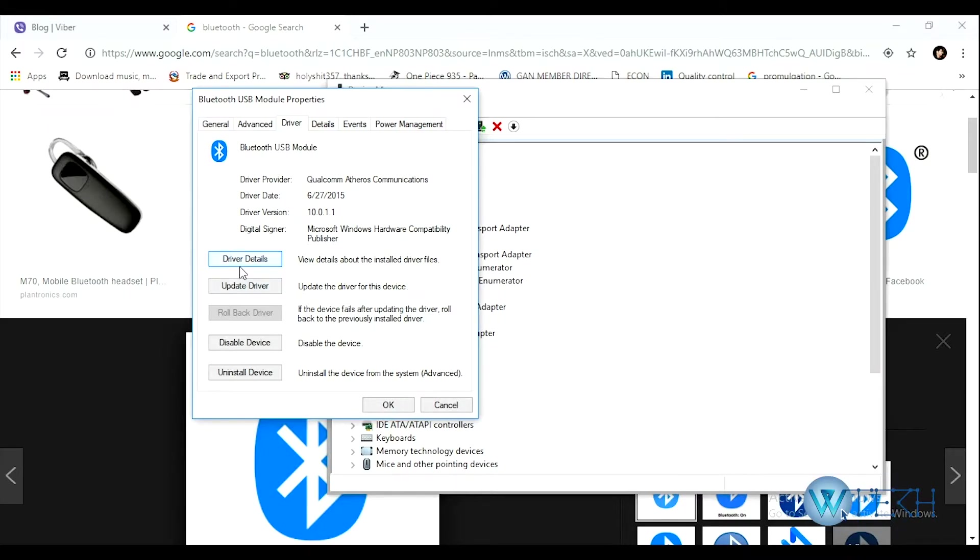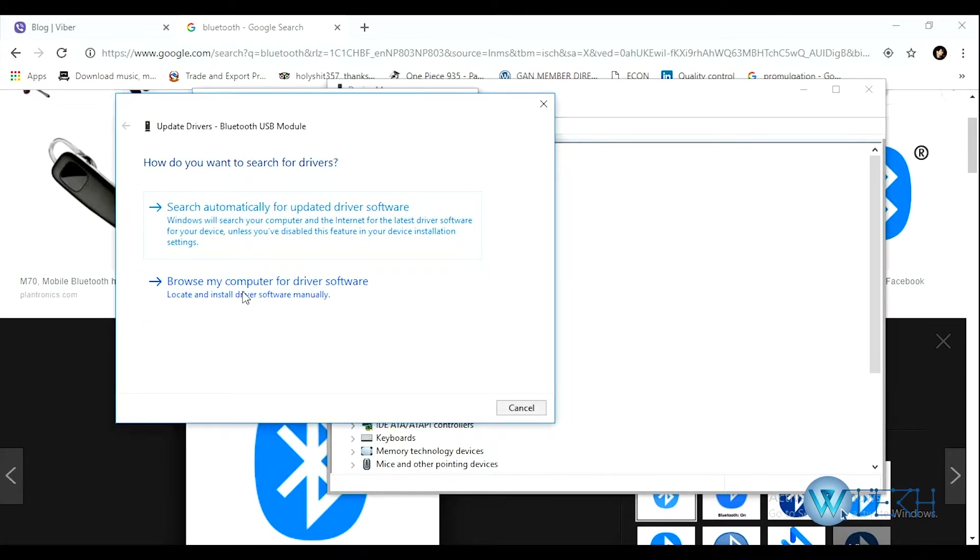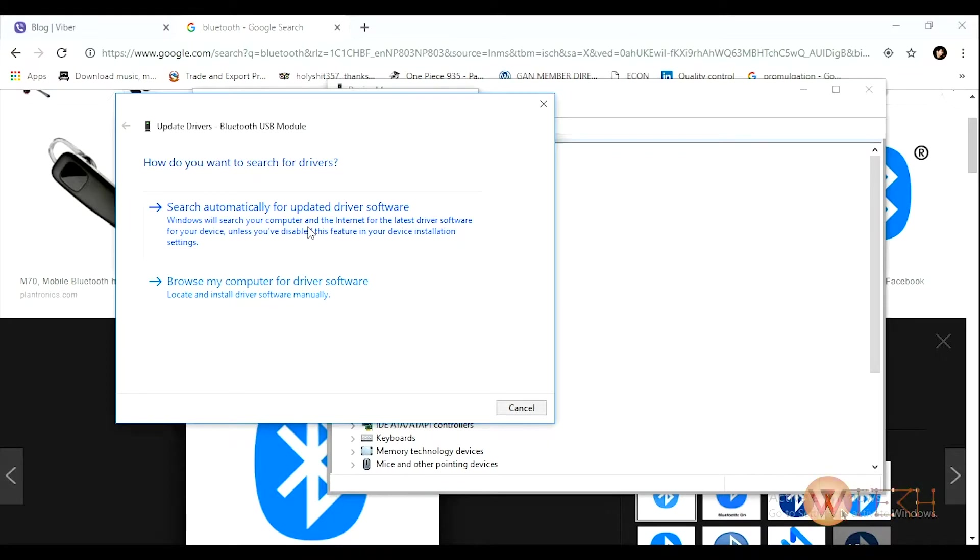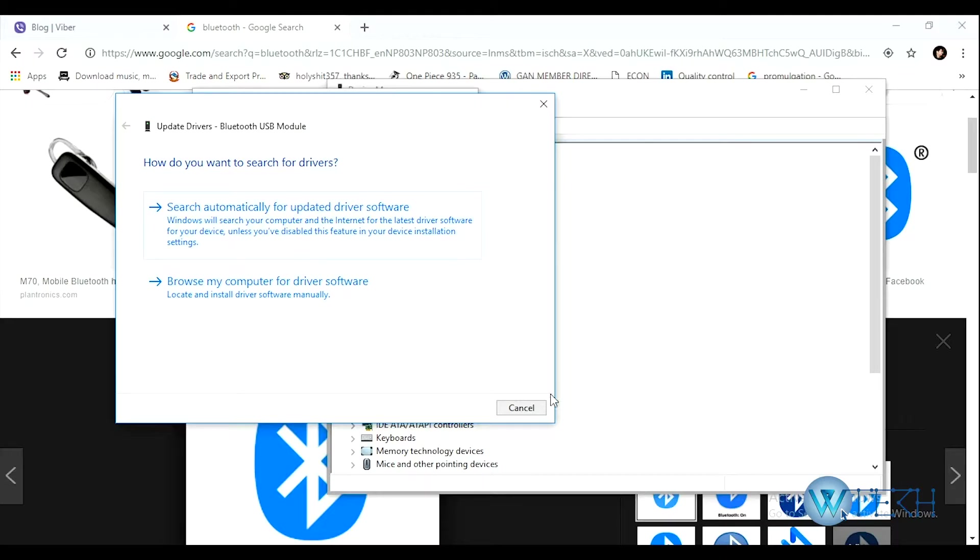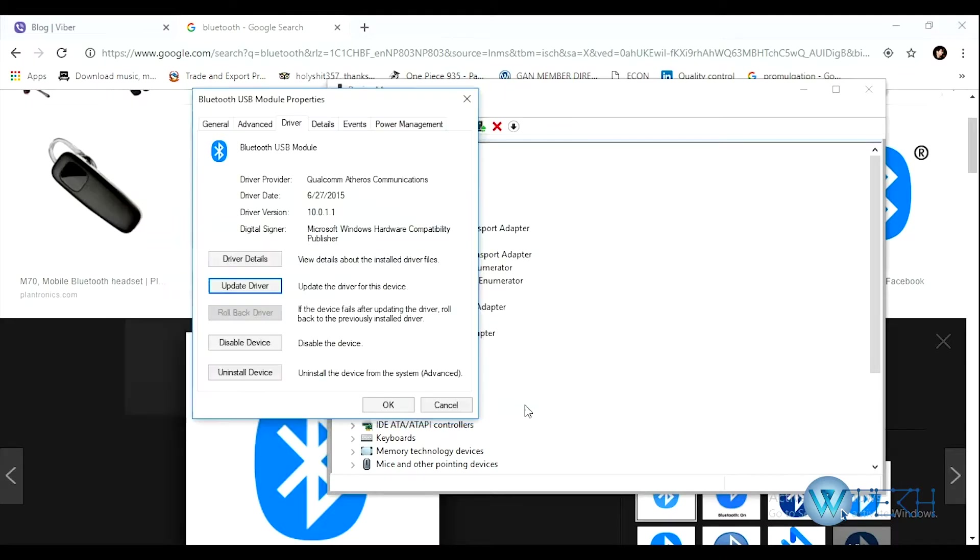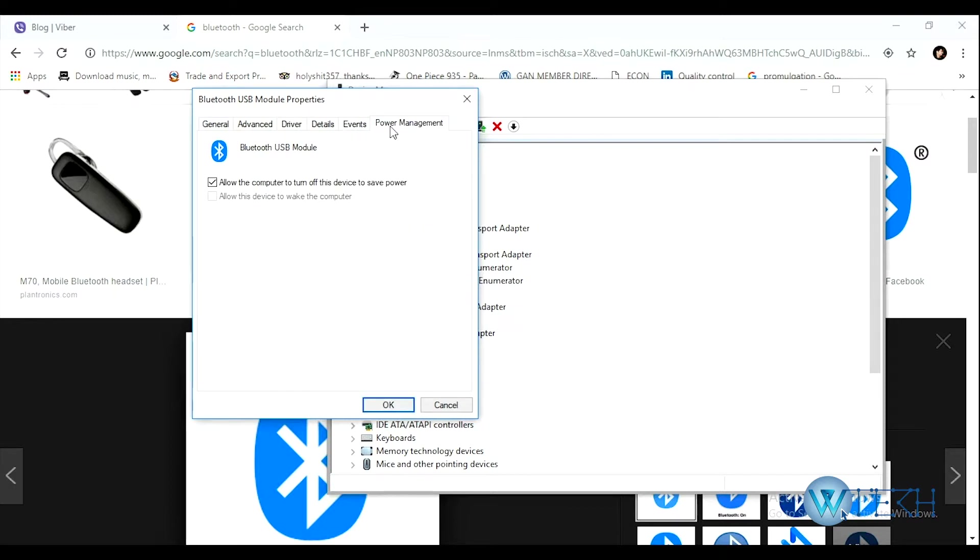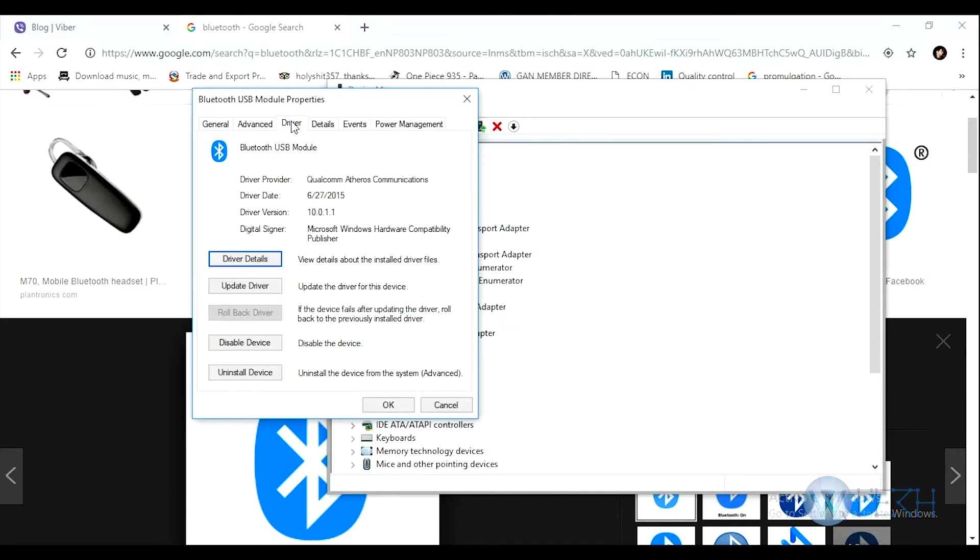Let's click on that. It will automatically search for the update on the internet. At the same time, you can even browse from your PC as well. I'll just cancel it for now. There are other settings as well, but this is where you can update your driver. At the same time, if you'd like to disable your Bluetooth, you can do it from here as well.